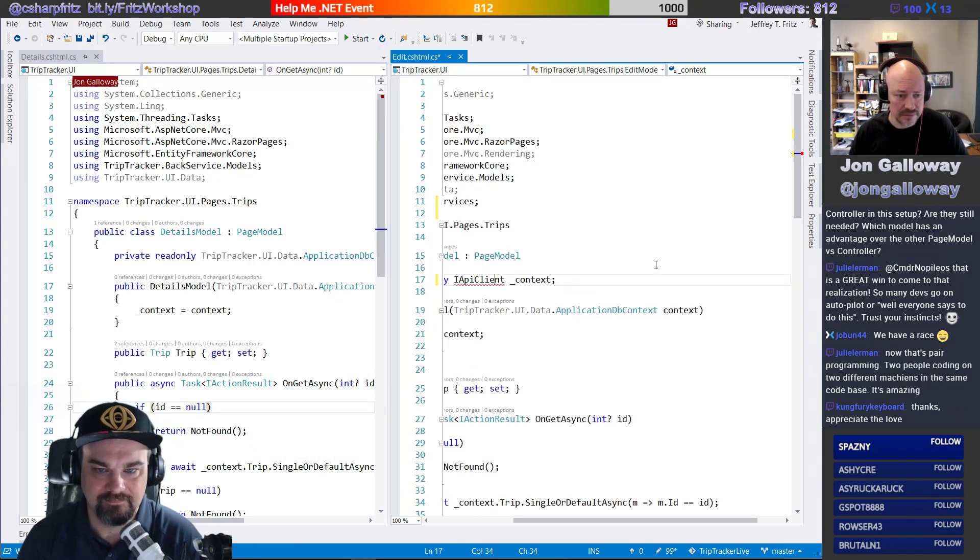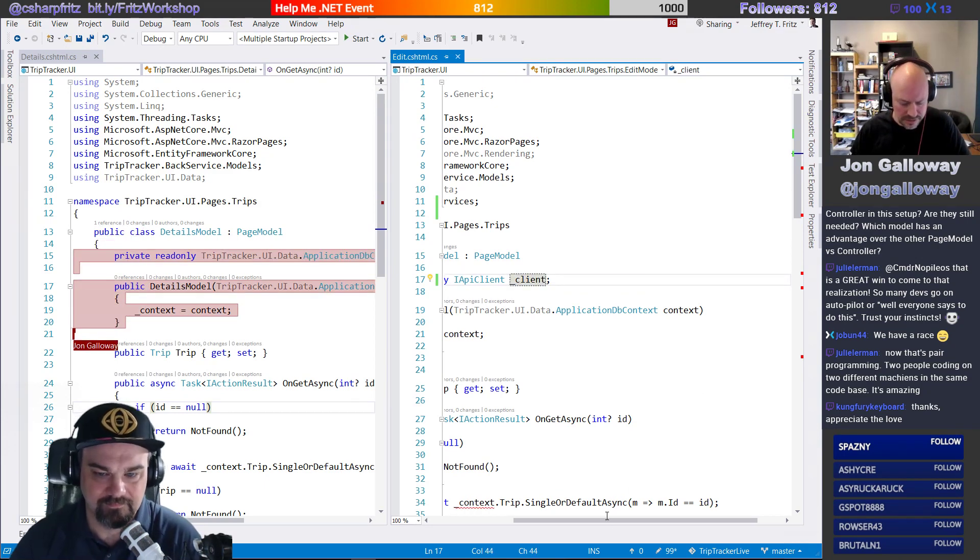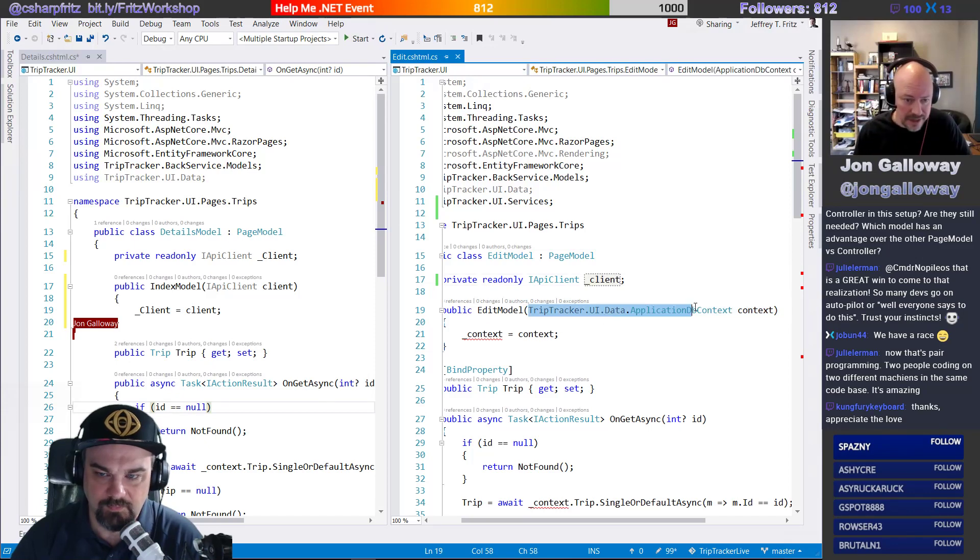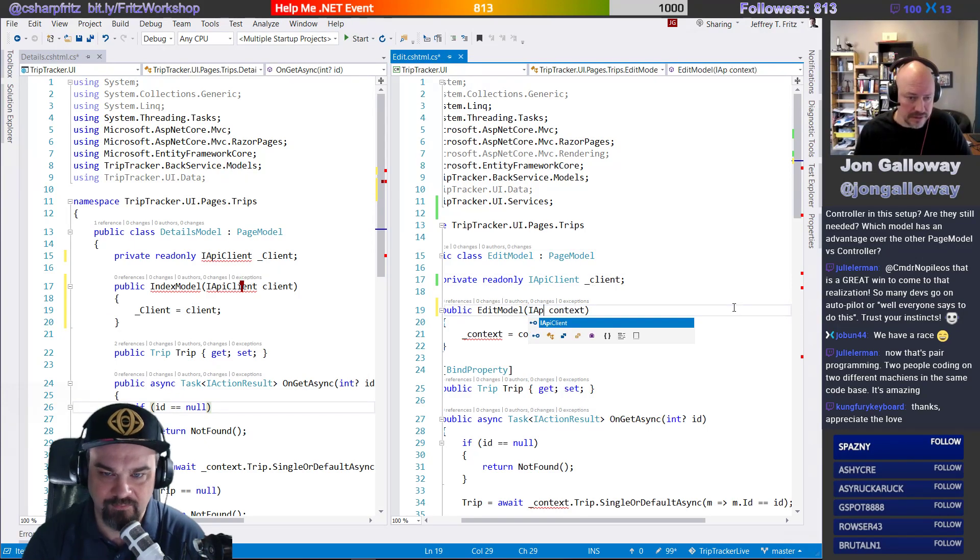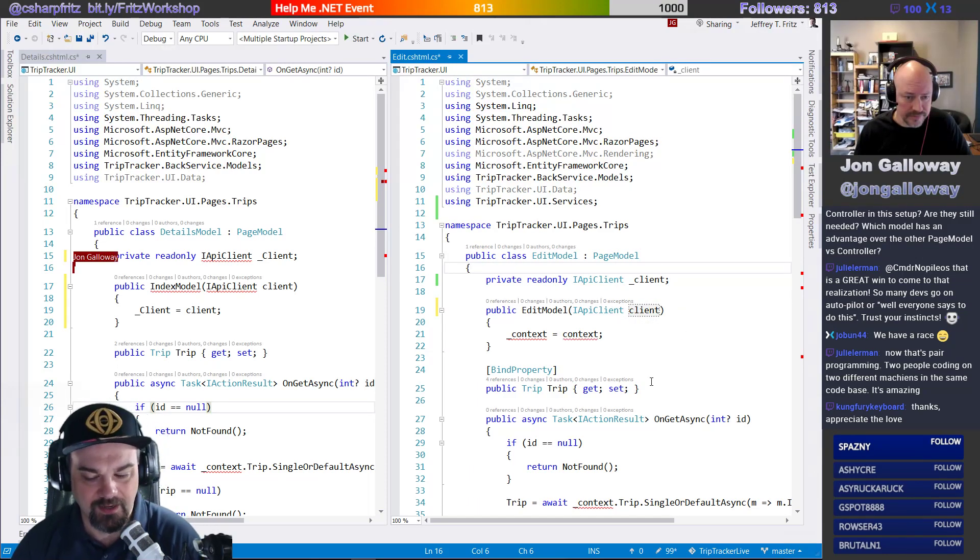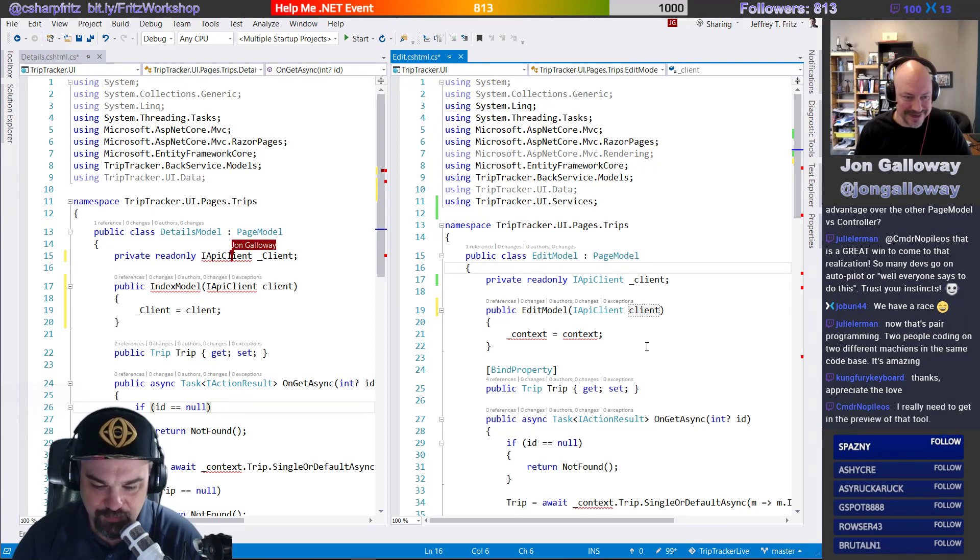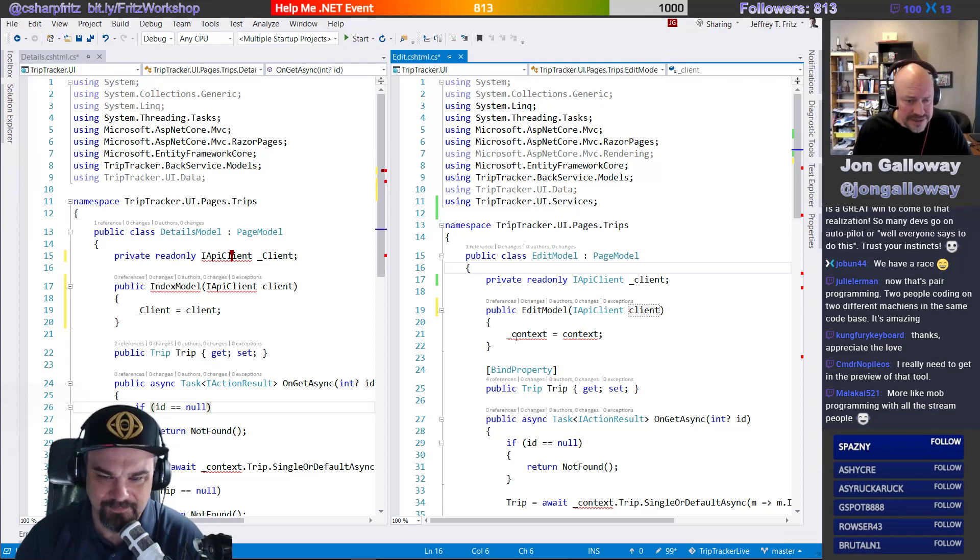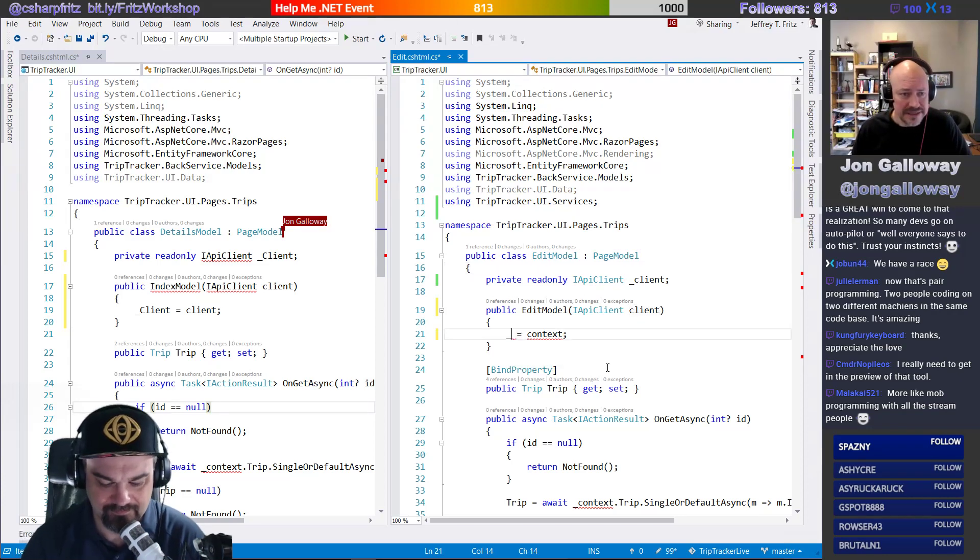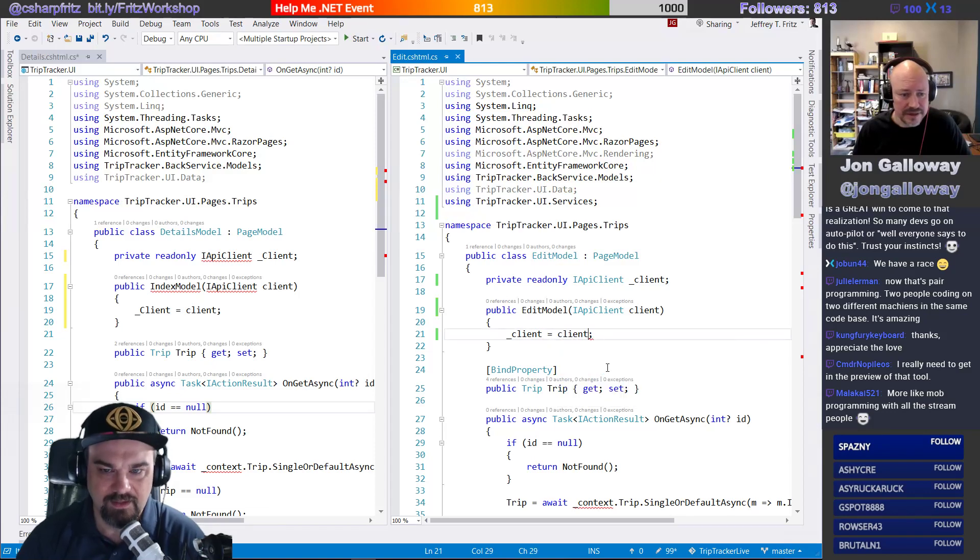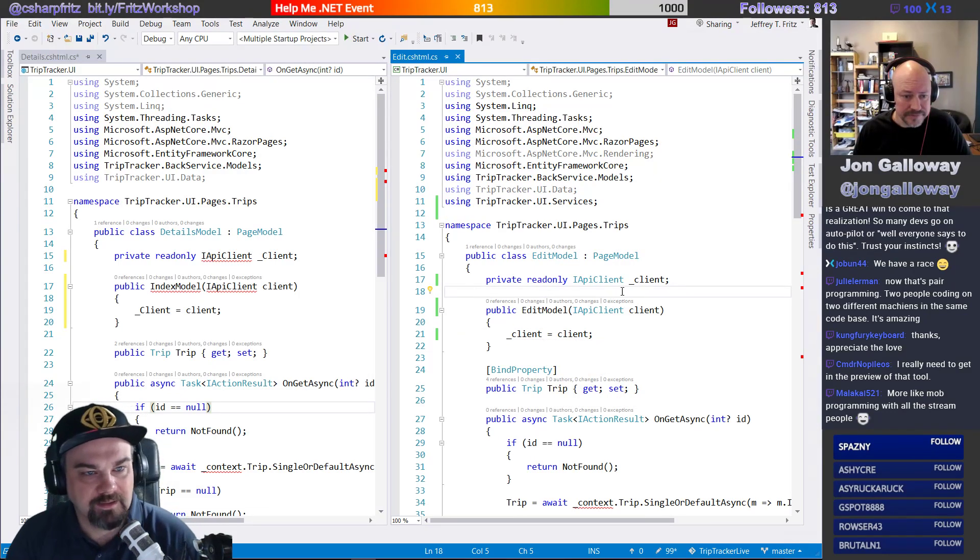And so if I go to my details, I'm going to change this on out. And right now this is the epitome of pair programming. I mean, literally two people at the same time on the same screen. Perfect. Julie is saying two people coding on two different machines in the same code base. Right. So that IAPI client. This is fun. Think about mob programming like this.